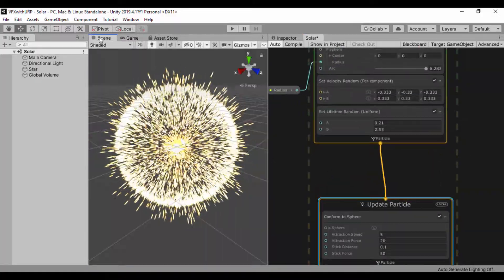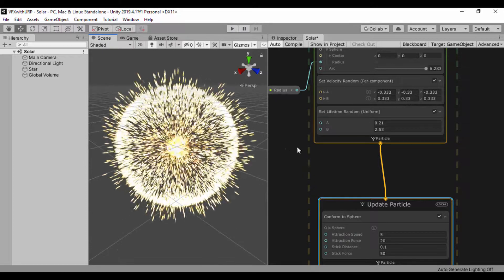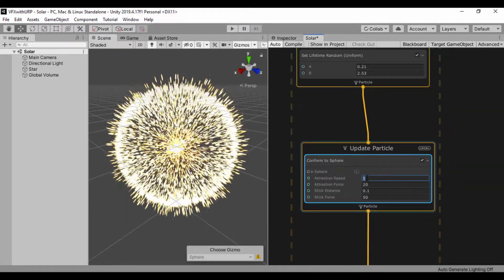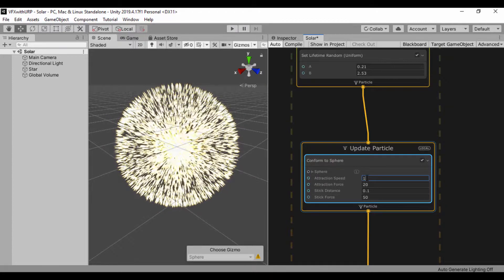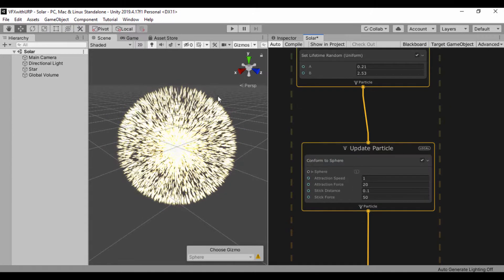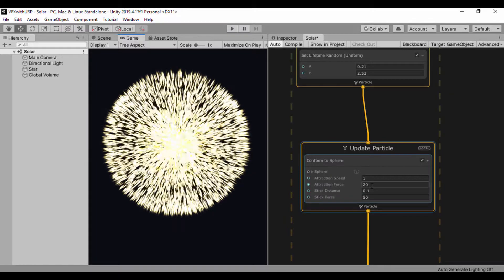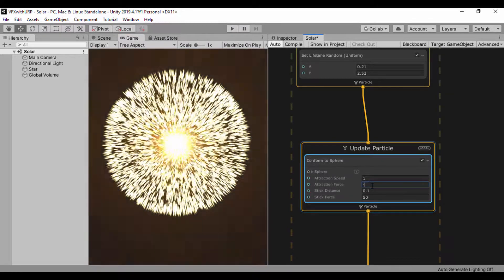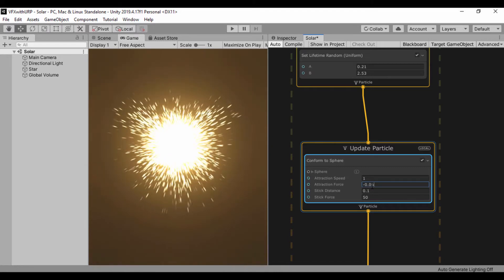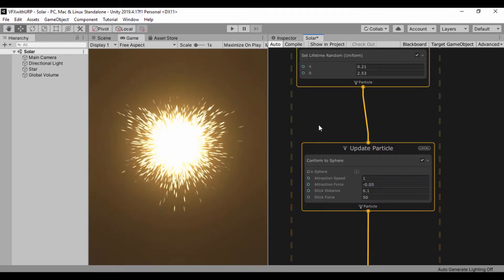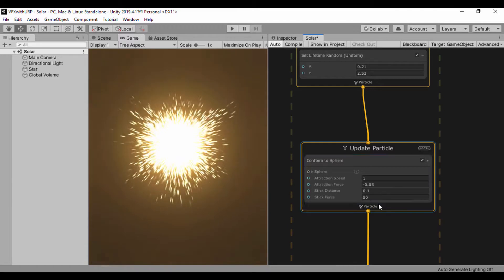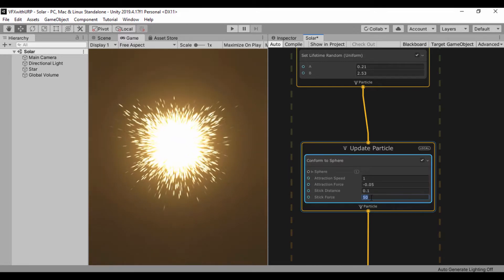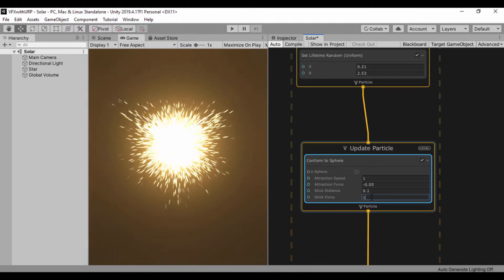Our forces are all around the place, so I'll set my attraction speed to 1, and the attraction force I'll set to negative 0.05 to reduce that strength drastically. I'll lift the stick distance and set the stick force to 1.